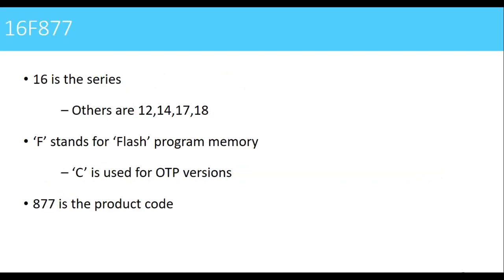The controller that we are going to study is PIC 16F877. In this, 16 is the series. Other series are also available like 12, 14, 17, and 18. And now these days 24 is also available.